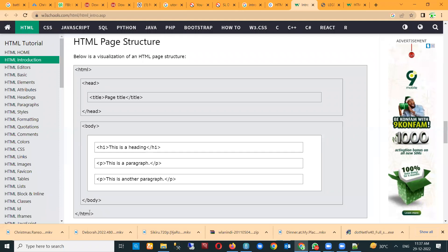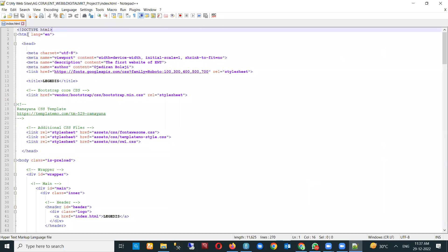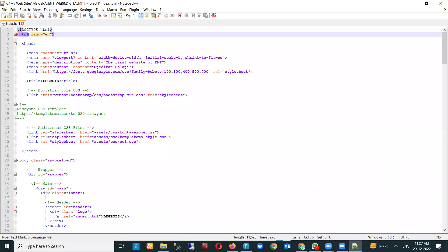If you don't know the structure, you may just use an editor that can help you. But it is also important for you as a website designer to know the HTML page structure. These are just the basic structures. Apart from your DOCTYPE at the top, the next tag you have in your HTML file is your HTML tag.